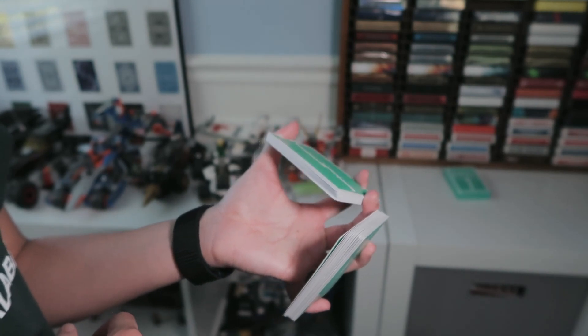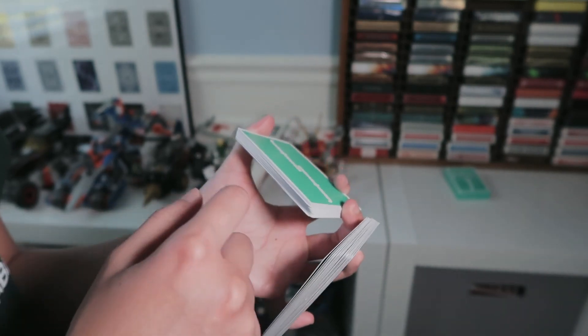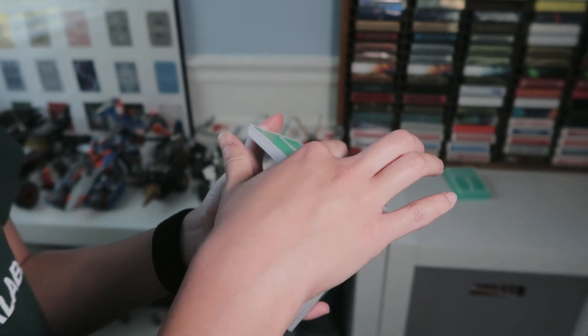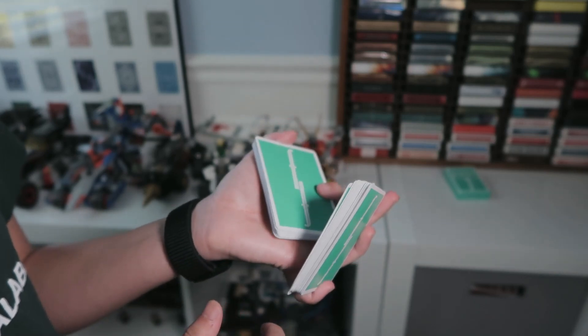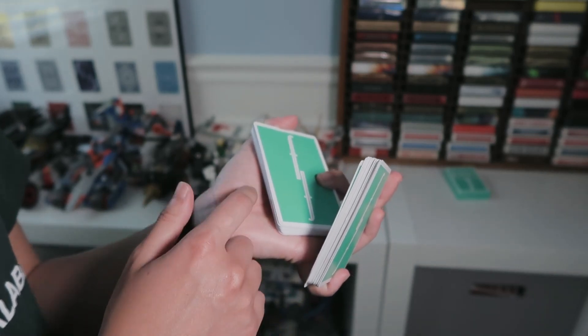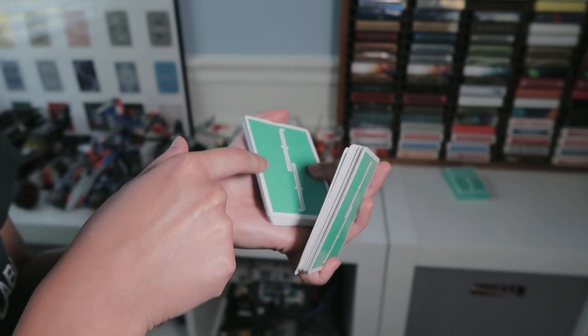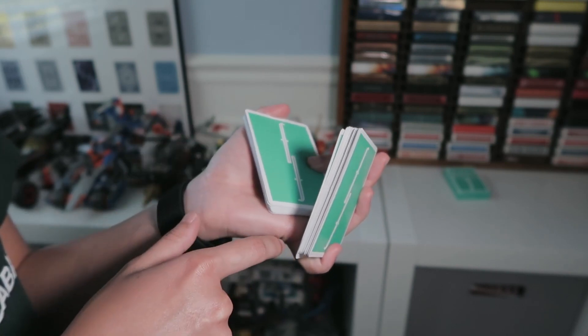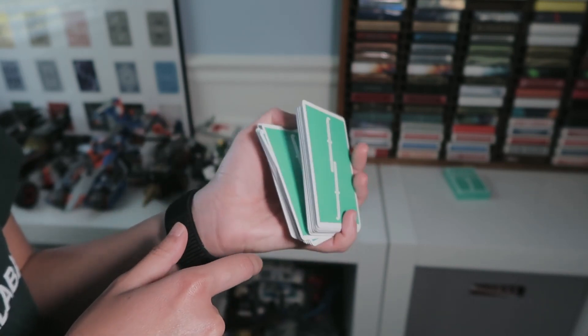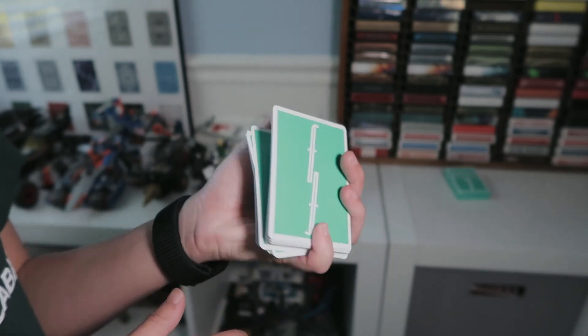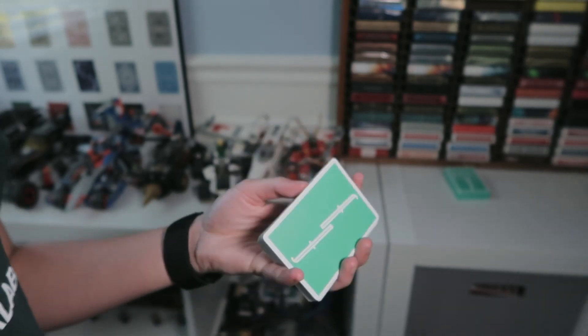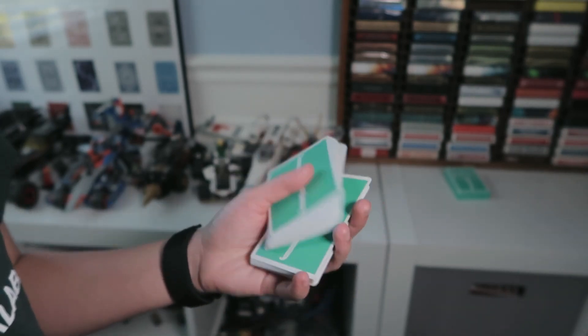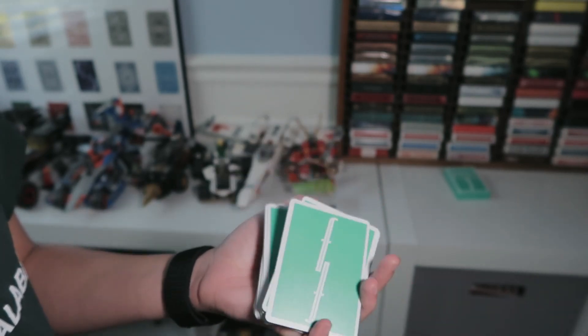Then once you get here, your index finger is going to push down on the corner of that packet to where it goes into your palm, and your thumb pushes down to where it contacts your pinky. That's the actual cut, so in speed it's kind of like that.